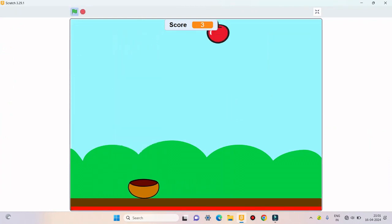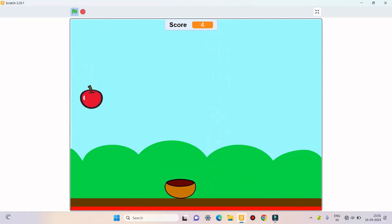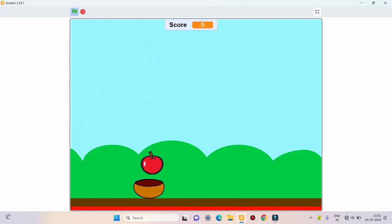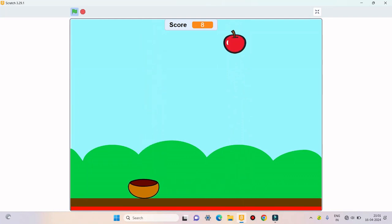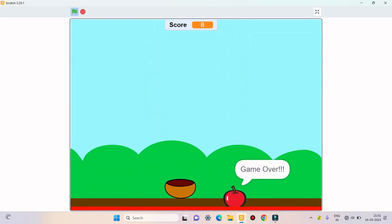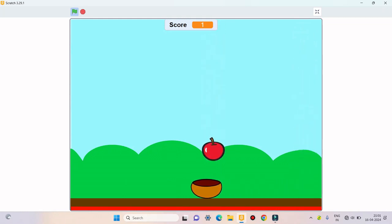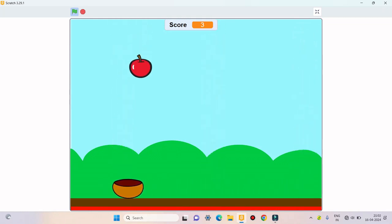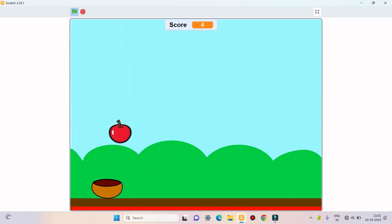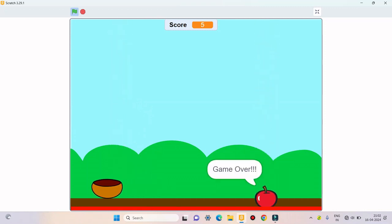If you want to subscribe to my channel, and if the apple falls on the lion it says game over and the game is stopped, and you can see the final score here. So this game is working properly. Please like and subscribe. Thank you for watching my video.